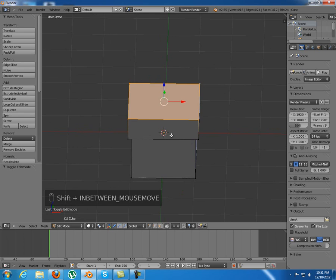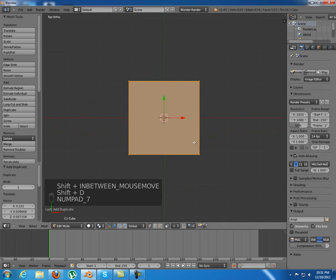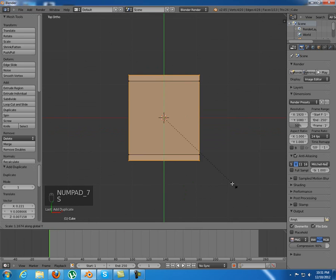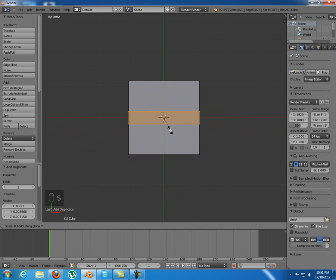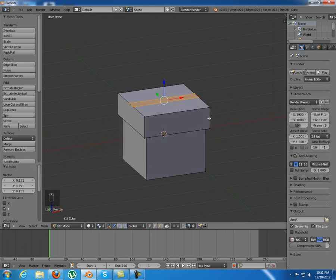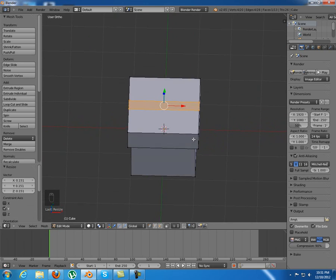I'm going to tap into edit mode again, select the top vertices, duplicate them, and this time scale them down on the y-axis till about something like that.